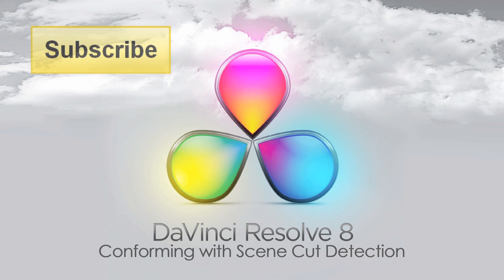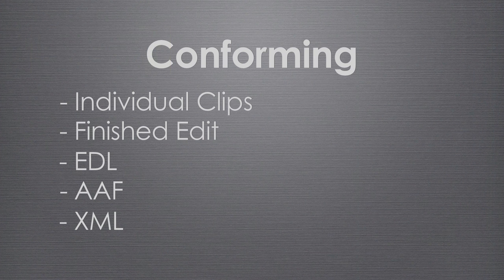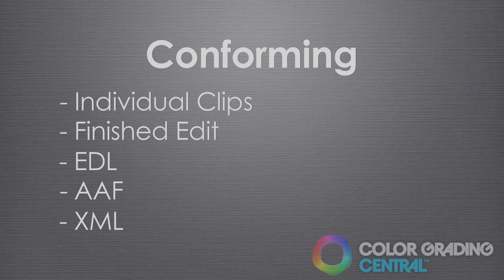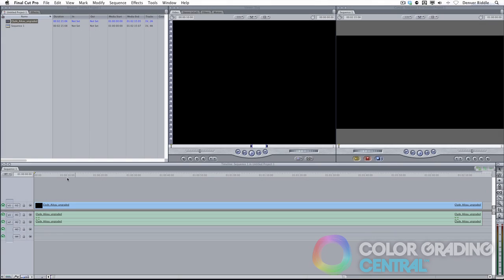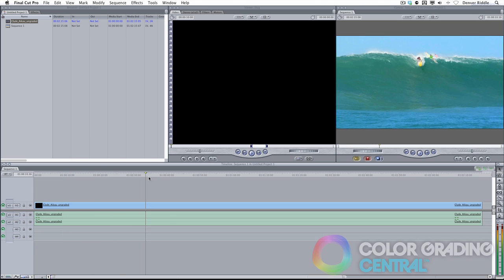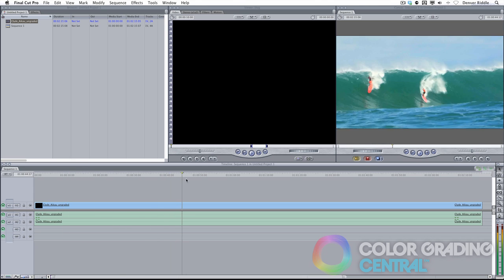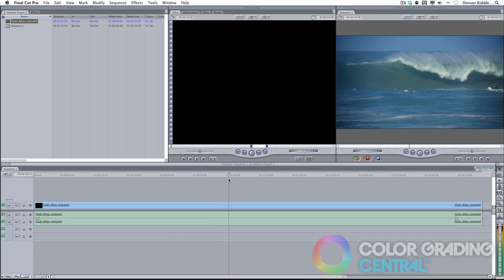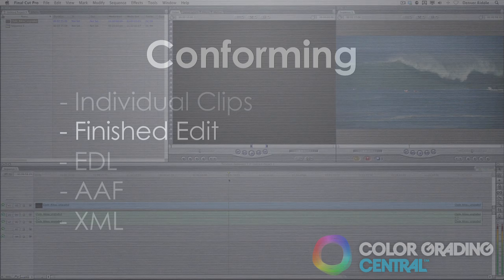In the last tutorial, we covered how to bring in some individual clips and how to create a grading session. In this tutorial, I'll be covering the next item of our 5 different ways to conform material, and that is bringing in a baked or finished edit. The difficulty with this kind of project is any grading we apply to it will be applied globally to all of the scenes in the edit, unless we split up the edit into its different cuts.